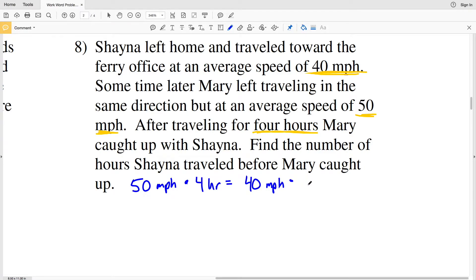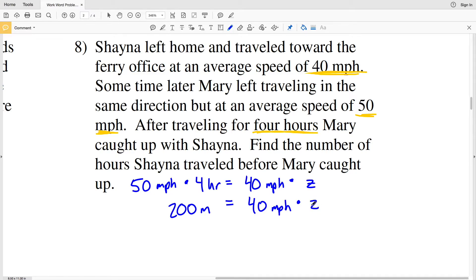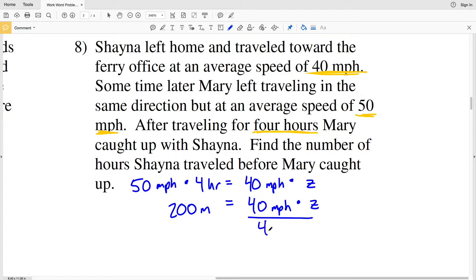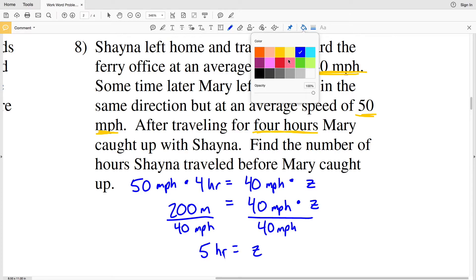We don't know how long Shana traveled, so that's our variable Z. Mary traveled 50 miles per hour for four hours, giving a total distance of 200 miles — that's when she caught up with Shana. Since Shana also traveled 200 miles at 40 miles per hour, we divide 200 by 40 to get Z equals 5 hours. Shana traveled for five hours.